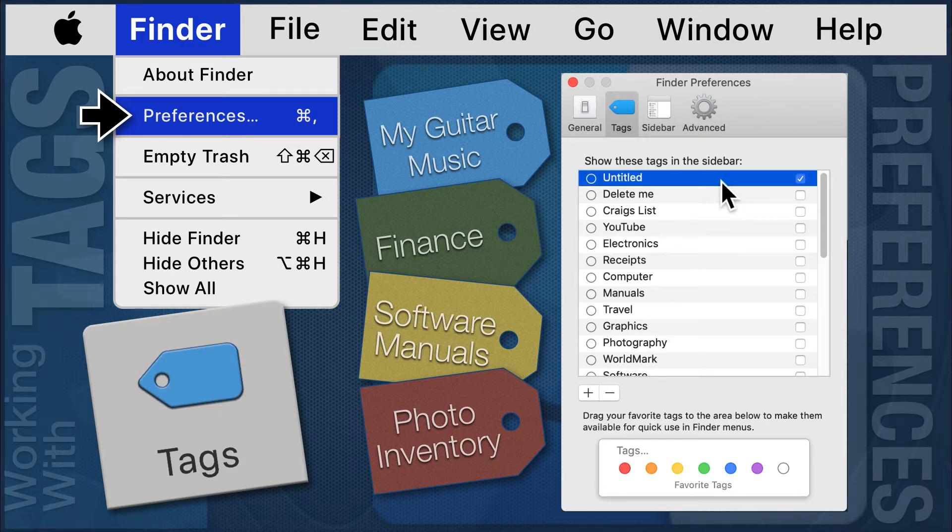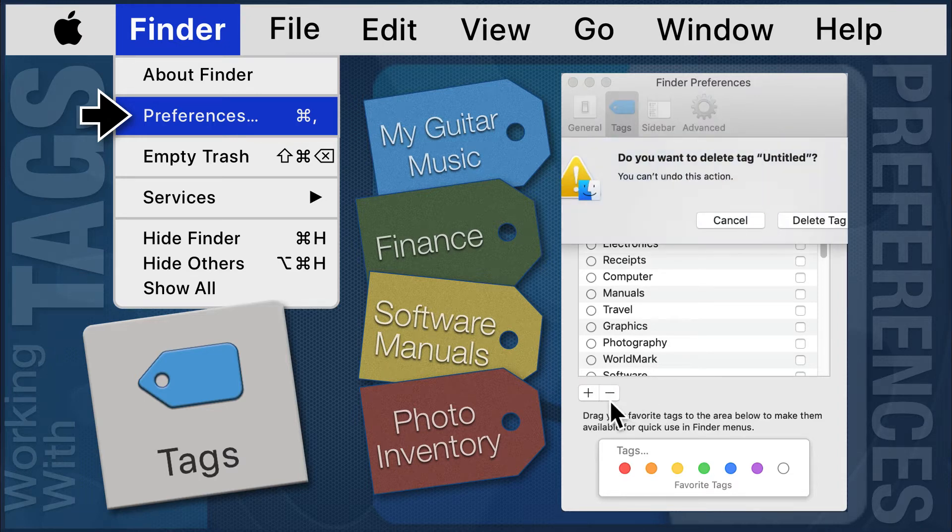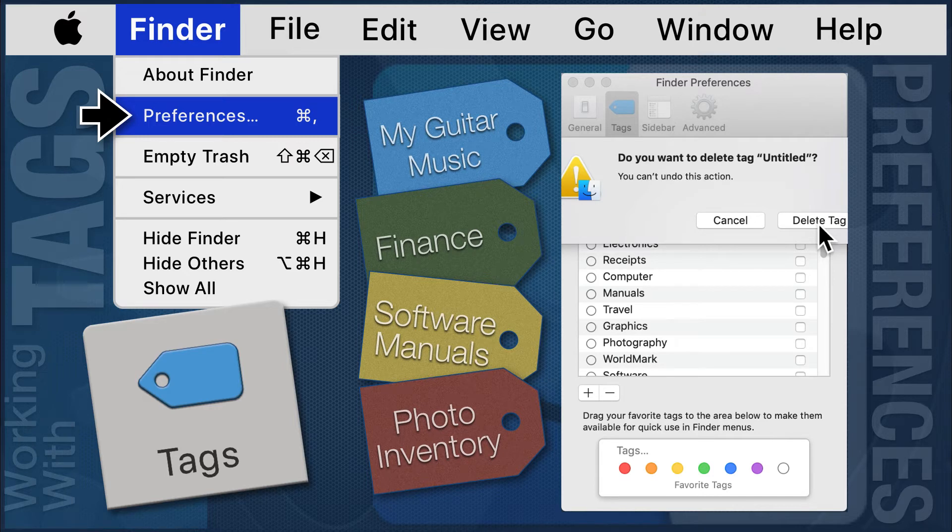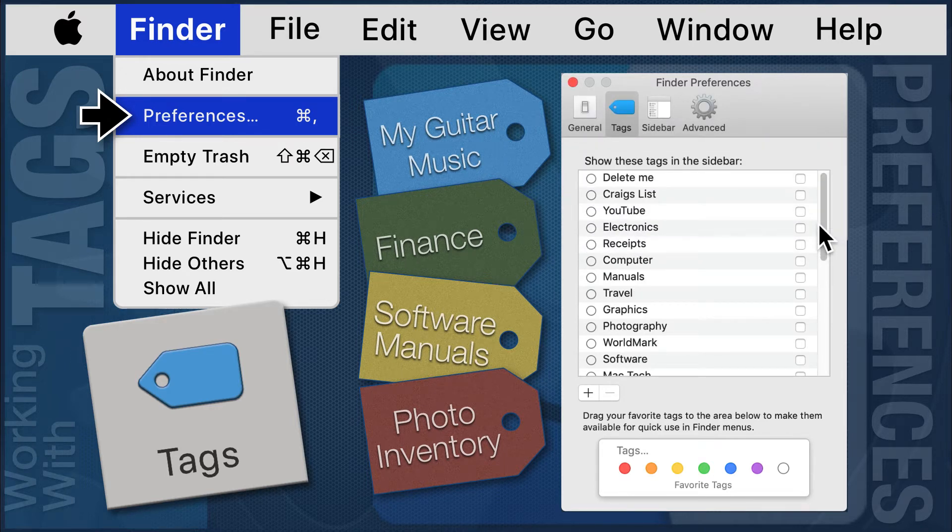To delete a tag, click to highlight the name of the tag you wish to delete, then click on the minus button. Deleting a tag from this list will not result in deleting any files associated with it.